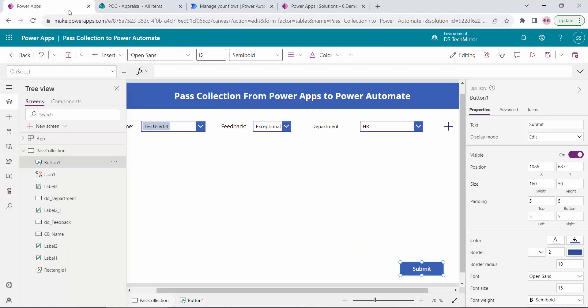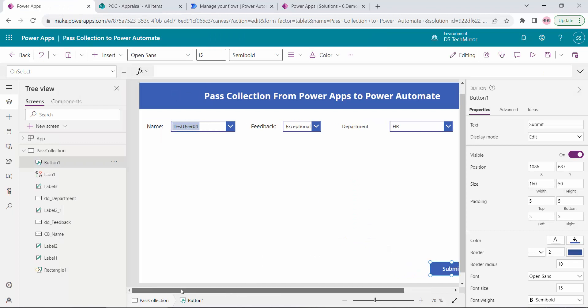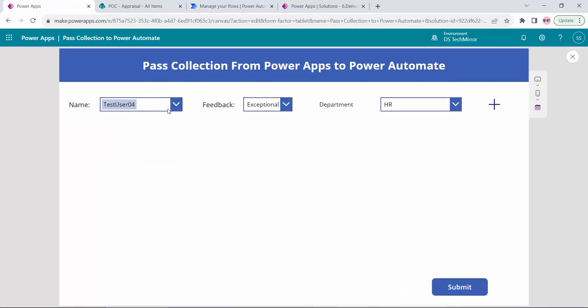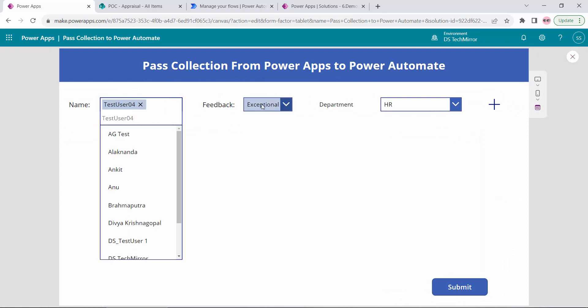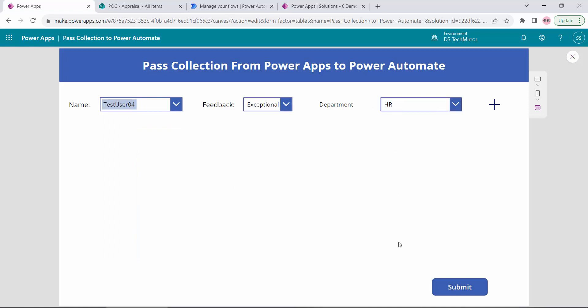As a front-end I will use this PowerApps. The manager will use PowerApps to pass this data. They will come over here, select the reportee's name, select the feedback, department, and they will submit. On click of submit I will call one Power Automate flow which will update the SharePoint list.